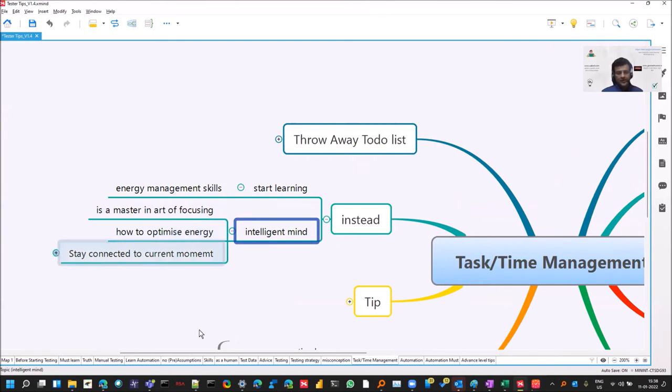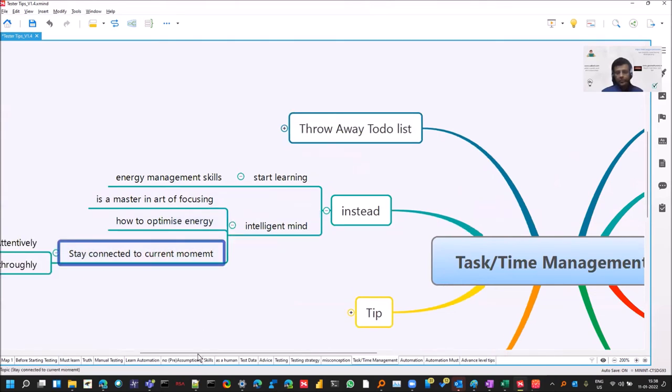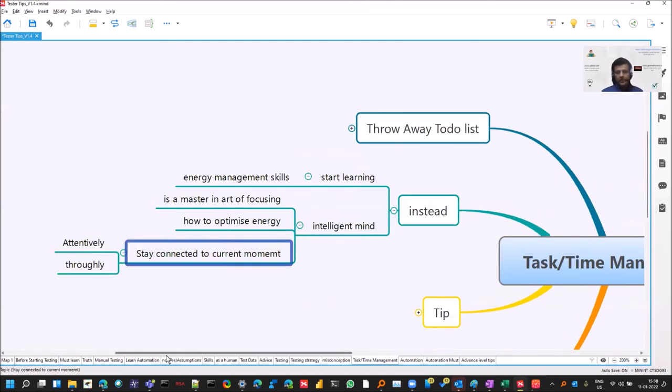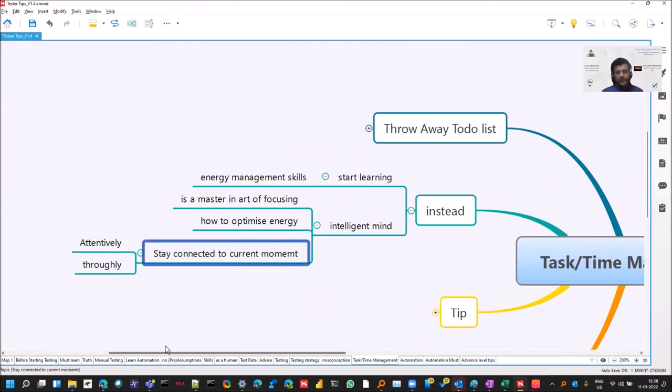Stay connected at the current moment you are in. You are not thinking about something in the past or something that is coming in the future. So it's an important skill to have and all these tips can help you with that.